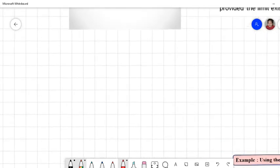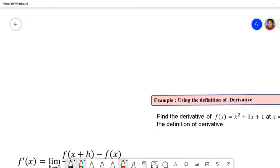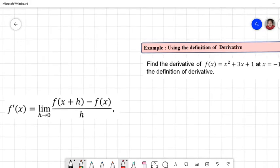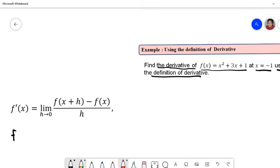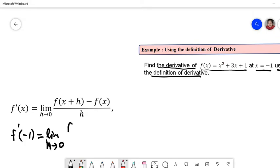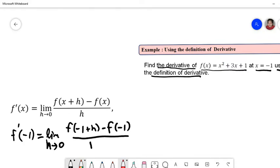Two important things: the notation f'(x) and the definition of f'. If f'(a) exists, we say f is differentiable at x equal to a. Now let's look at this question: find the derivative of f(x) = x² + 3x + 1 at x = -1 using the definition of the derivative.